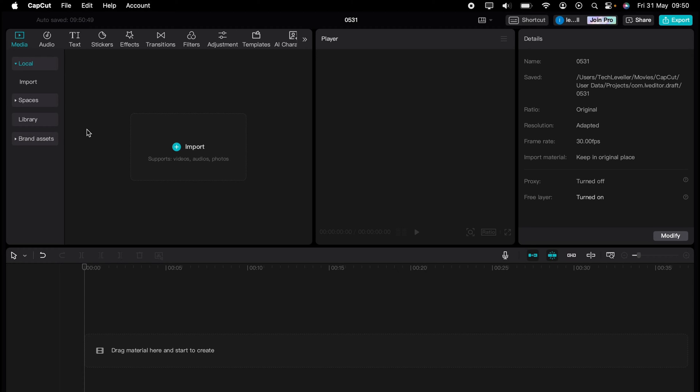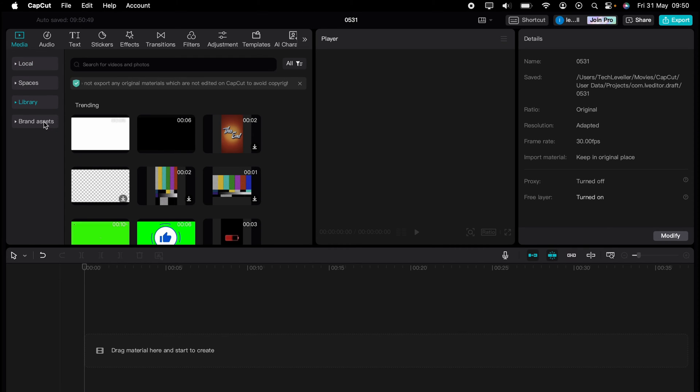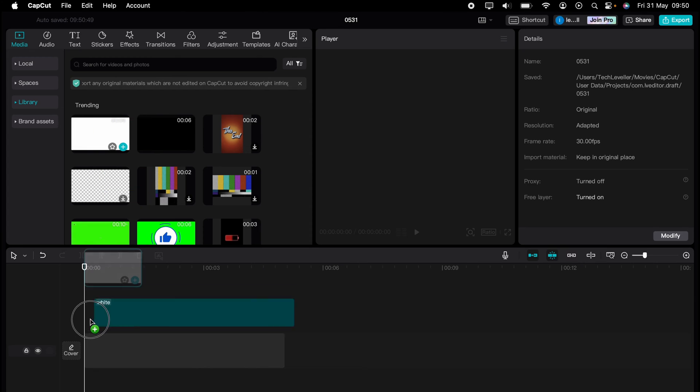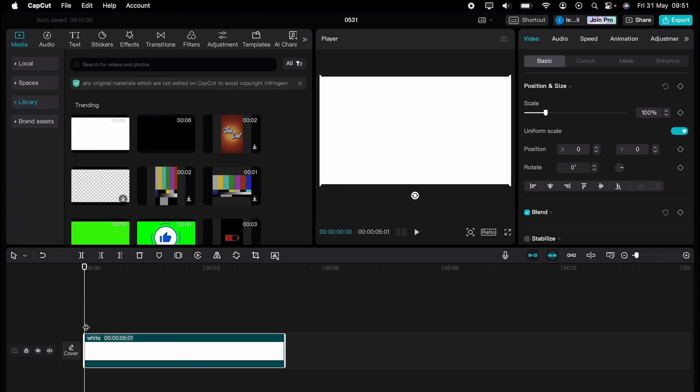Now the easiest way to do this without getting external colours for your background is come to Media, select Library, then select this white background here and drag it onto your timeline.